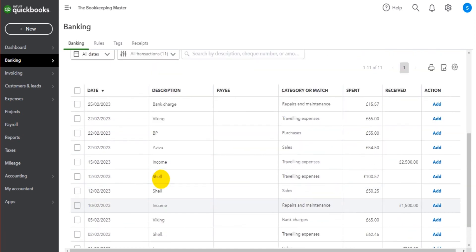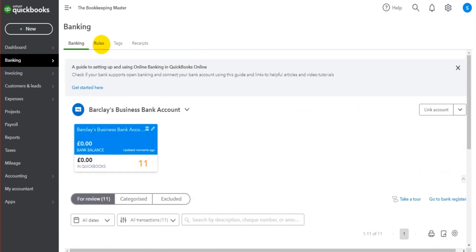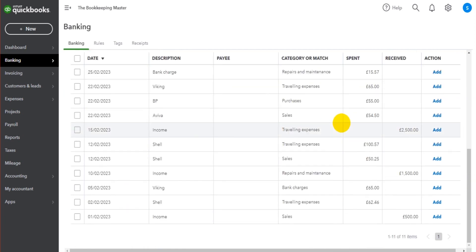They will only be posted when we tell QuickBooks to add that transaction or when we create a rule to automatically assign these transactions when they are uploaded to QuickBooks Online. This video will make more sense as it goes on. So let's do a rule first of all.